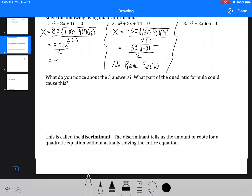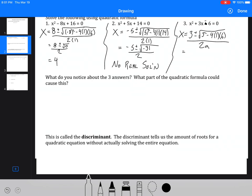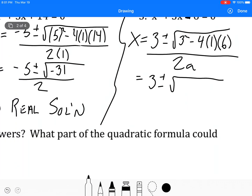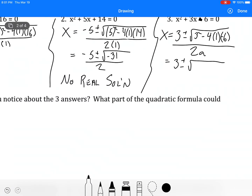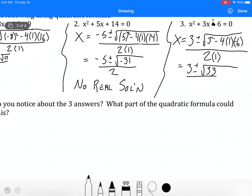The last one: x equals 3 plus or minus the square root of 3 squared minus 4 times 1 times negative 6, all over 2. That's 3 plus or minus the square root of 9 plus 24 — it's a positive 6, so a double negative means we're adding — giving 33, over 2. That means we're going to have two real roots. I'm not going to simplify that; we just have two roots here.